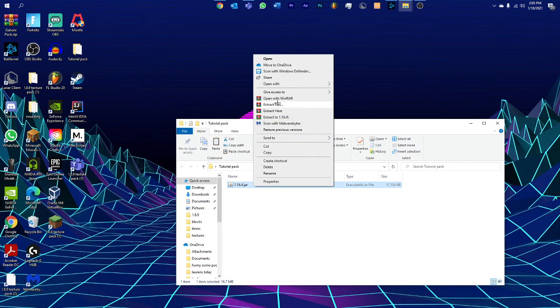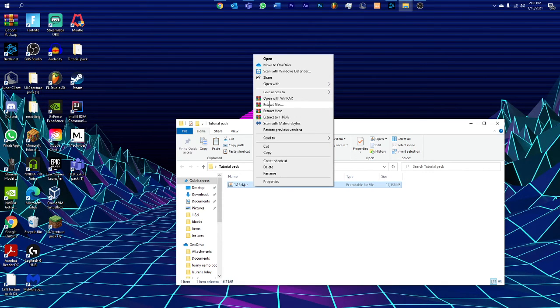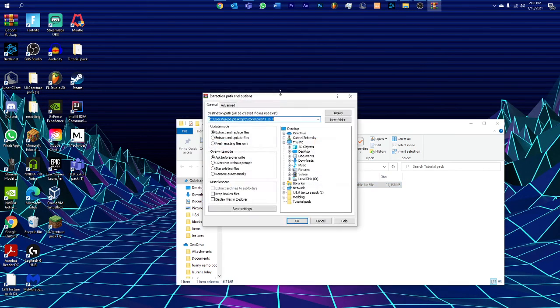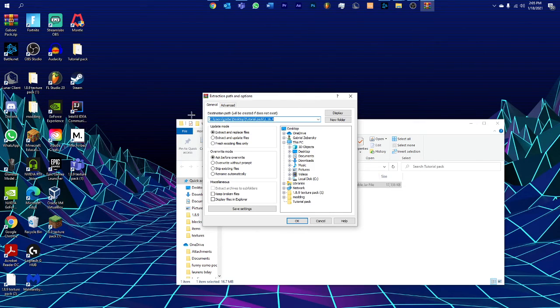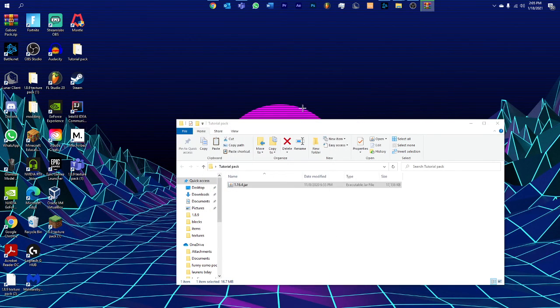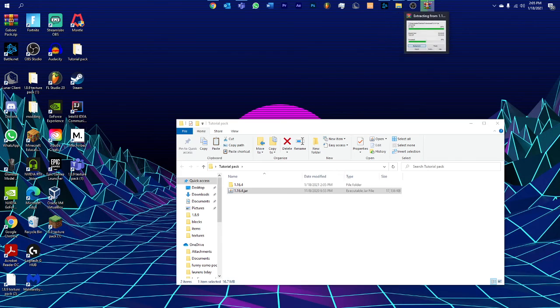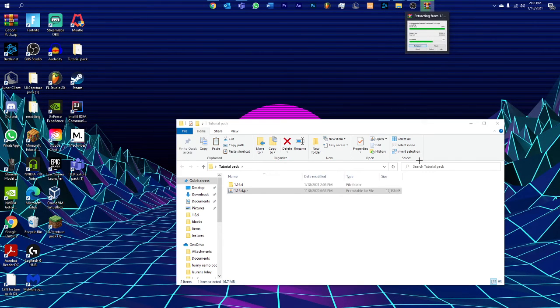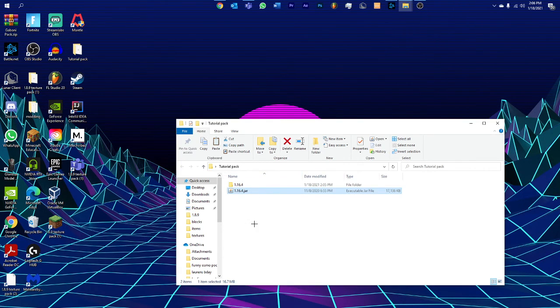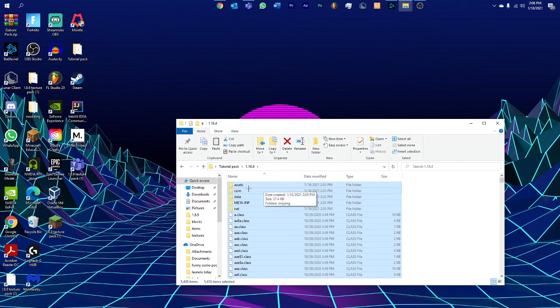After that you can extract it. Now I'm using WinRAR, but you can use anything you want. Some people use 7-Zip. Personally I use WinRAR because I like it and it's free. After 30 days you'll start getting messages that you can't use it, but you'll still be able to use it. Keep the extraction path and just keep it named as 1.16.4, click OK, and now it's extracting.